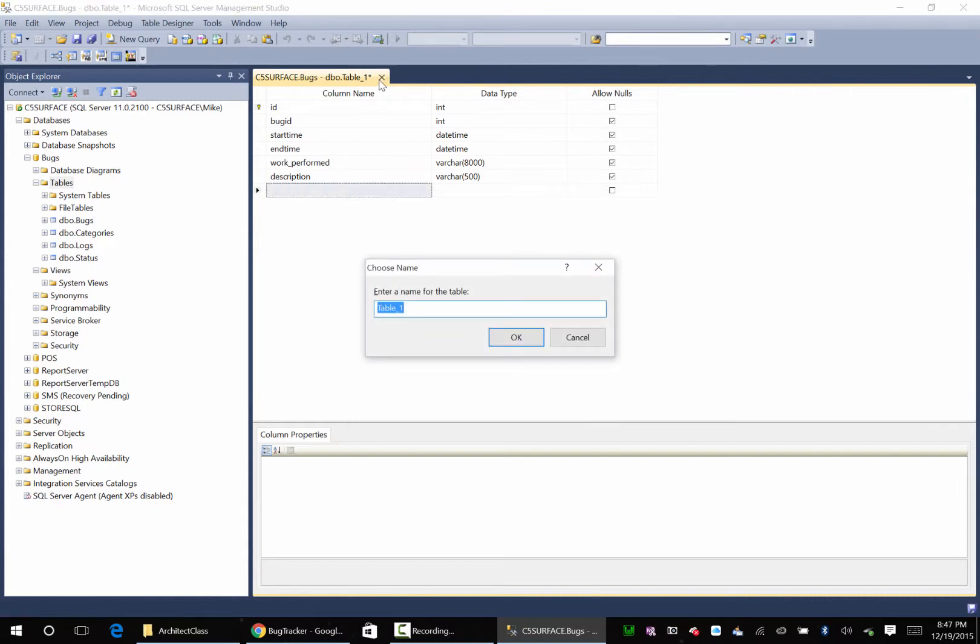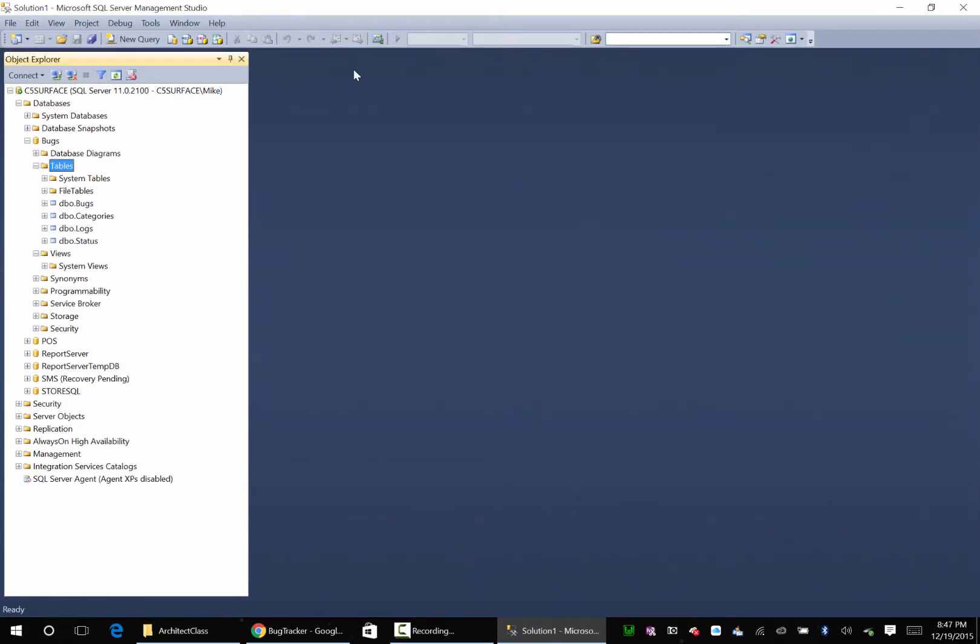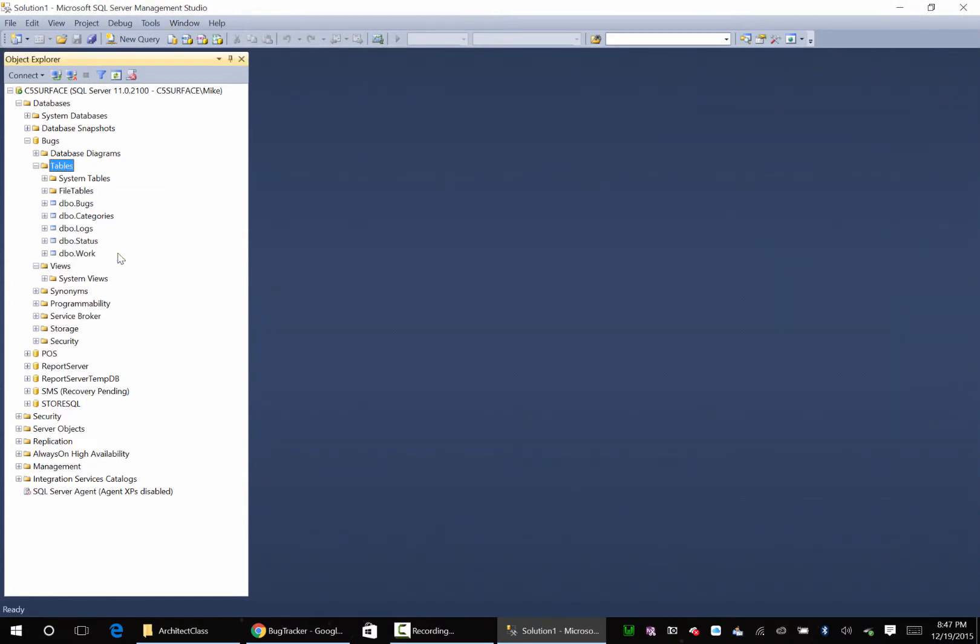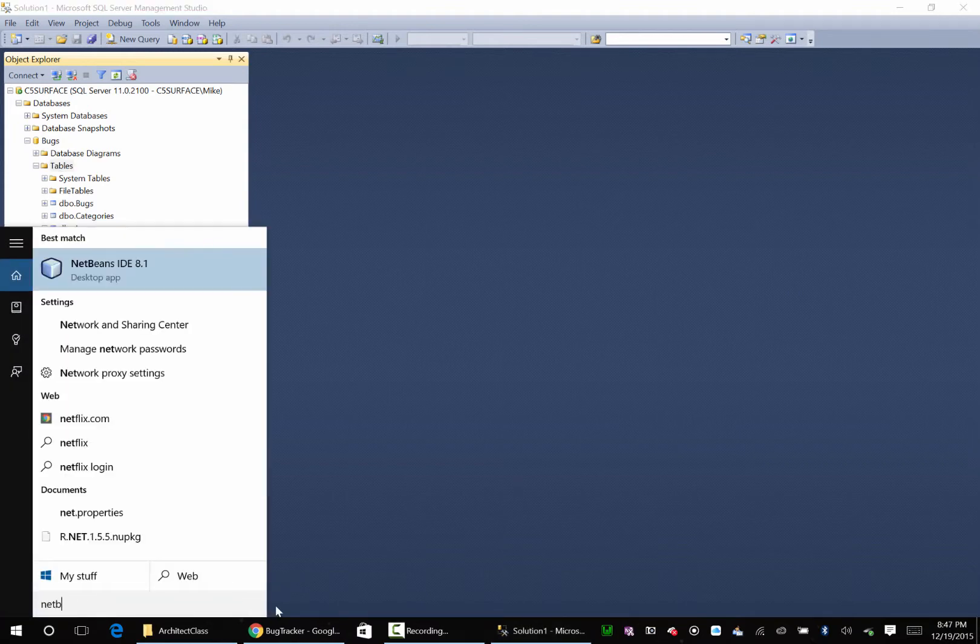Call this work. Refresh this table. Okay. Let's go back to NetBeans.